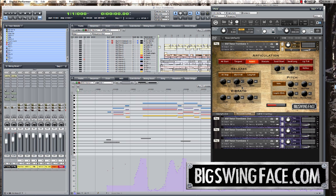One problem with sample ensemble instruments is the need to place each virtual player in a different spot on the soundstage. This is because, needless to say, they would all be sitting in different places.